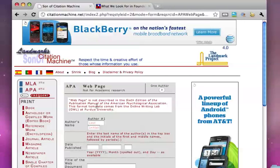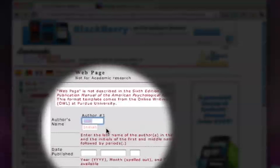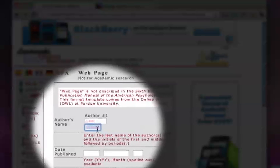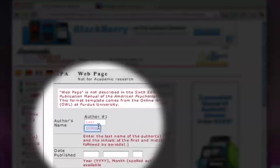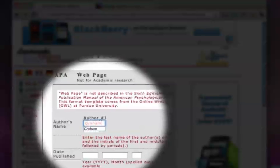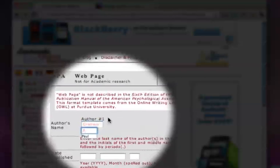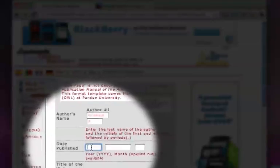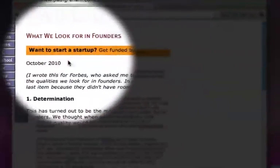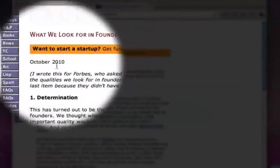So I'm going to go ahead and go back to citationmachine.net. And it says here, put the last name and the initials. So what we're going to do is his name is Graham, and it's Paul. And then the date published, we see here it's October 2010. So I'll go back.